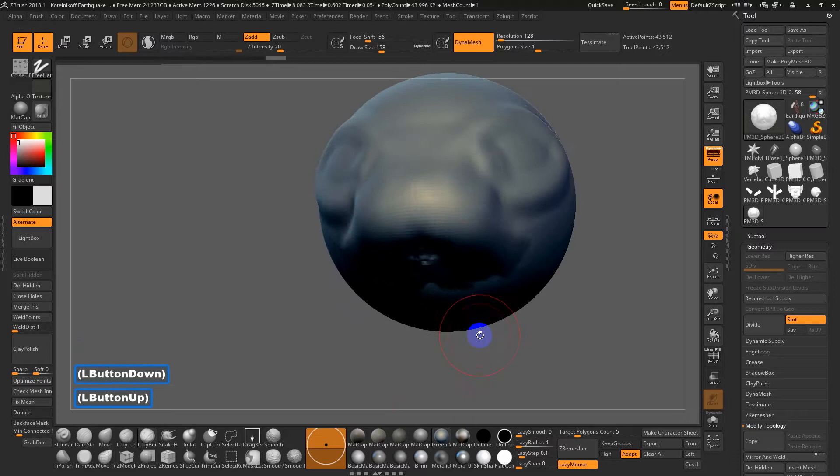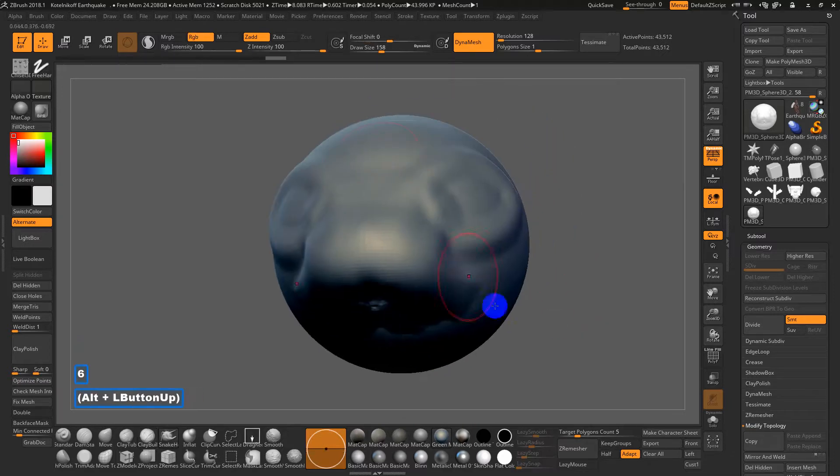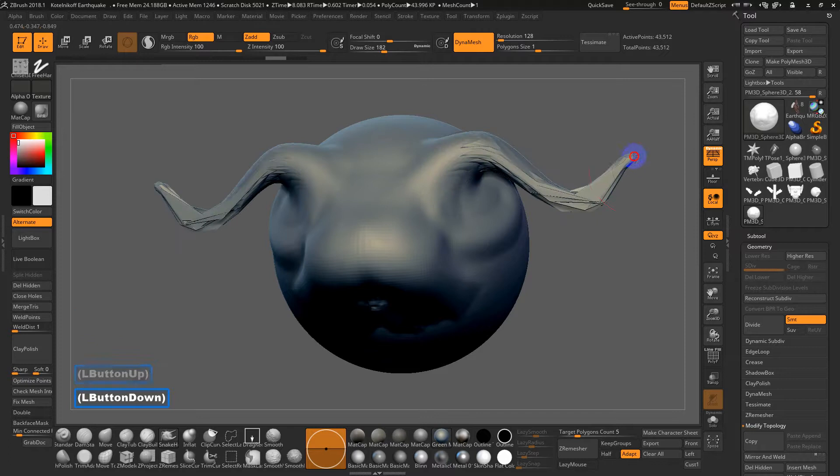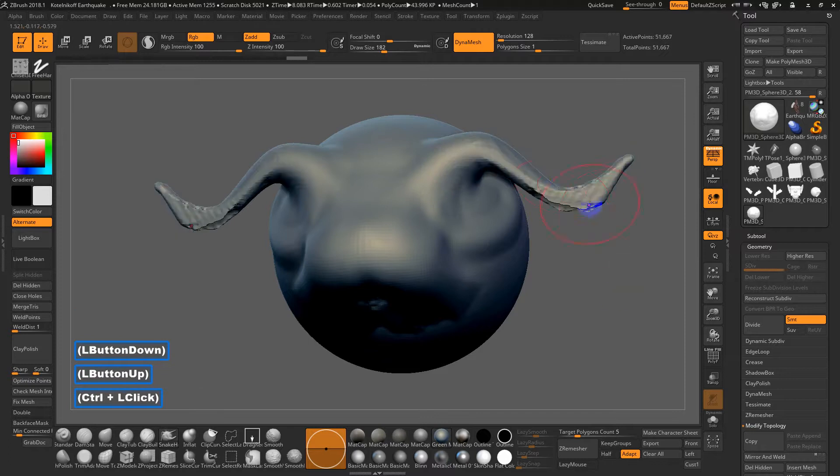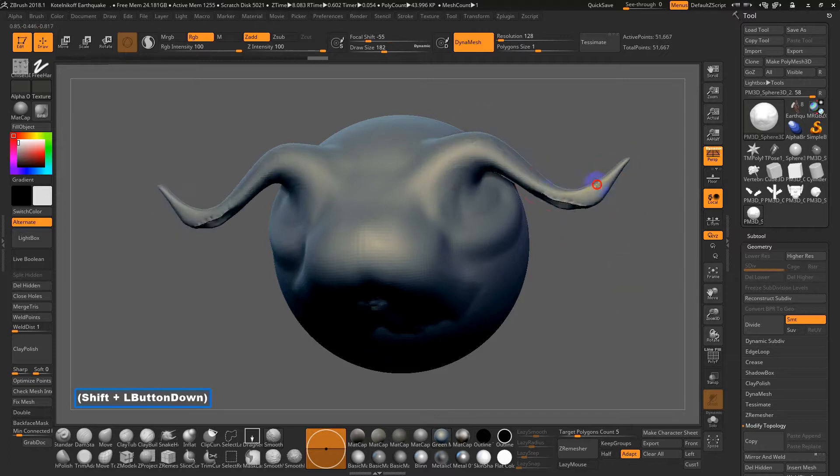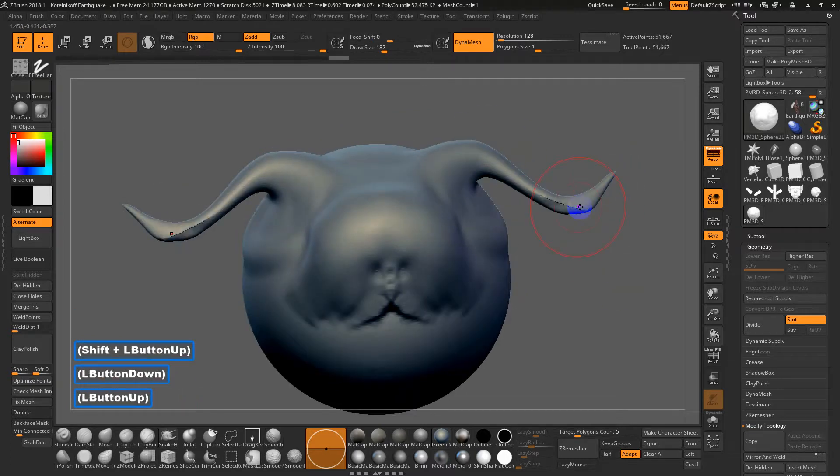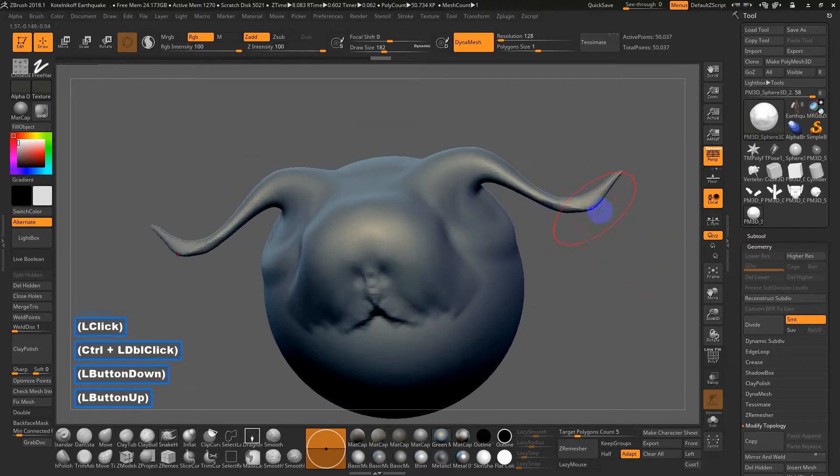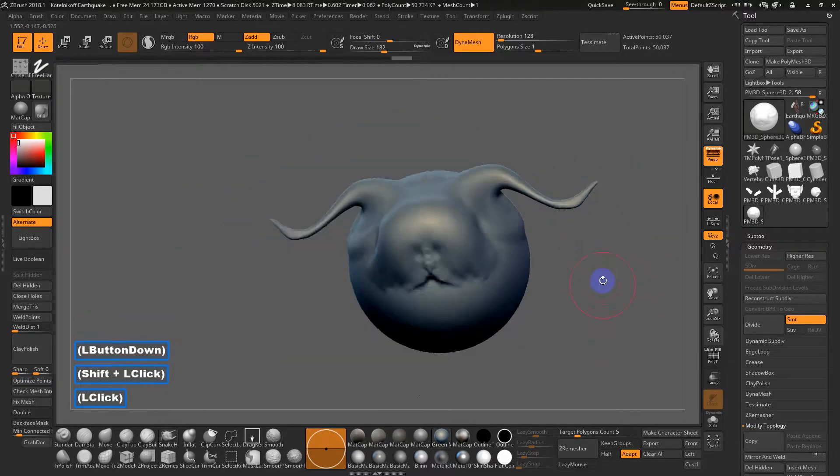Next up, we have snake hook. So I've showed that a bit earlier. So it's like the move tool, except it can allow curvature through the moves that you make. It's really good for kind of pulling out horns or maybe hair, depending on the situation.